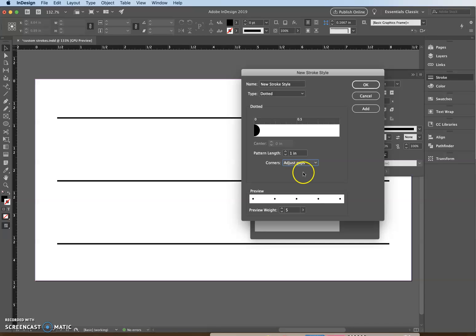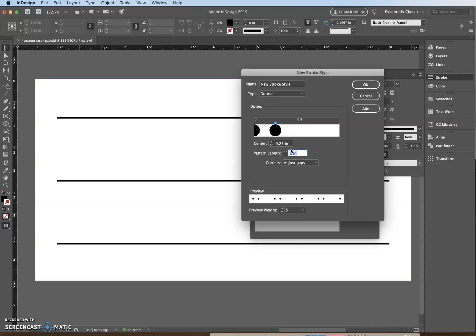Click anywhere in the white space beneath the ruler to add another dot pattern. At position 5, type 0.25 in the center and press Tab. It should look like two dots, then press OK.